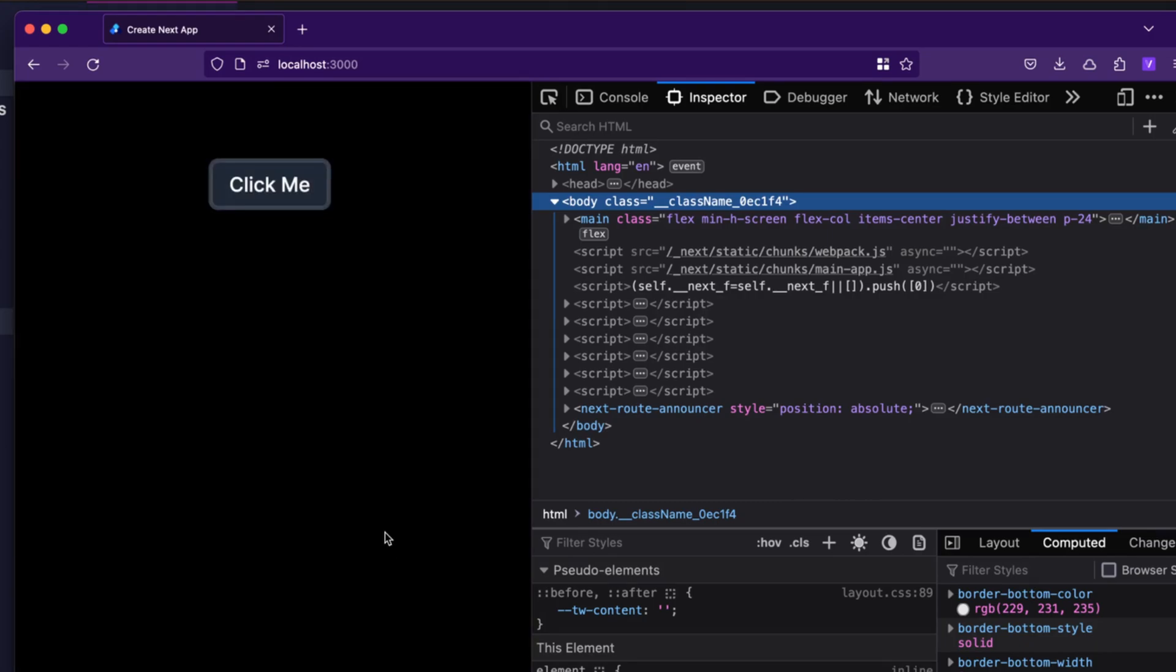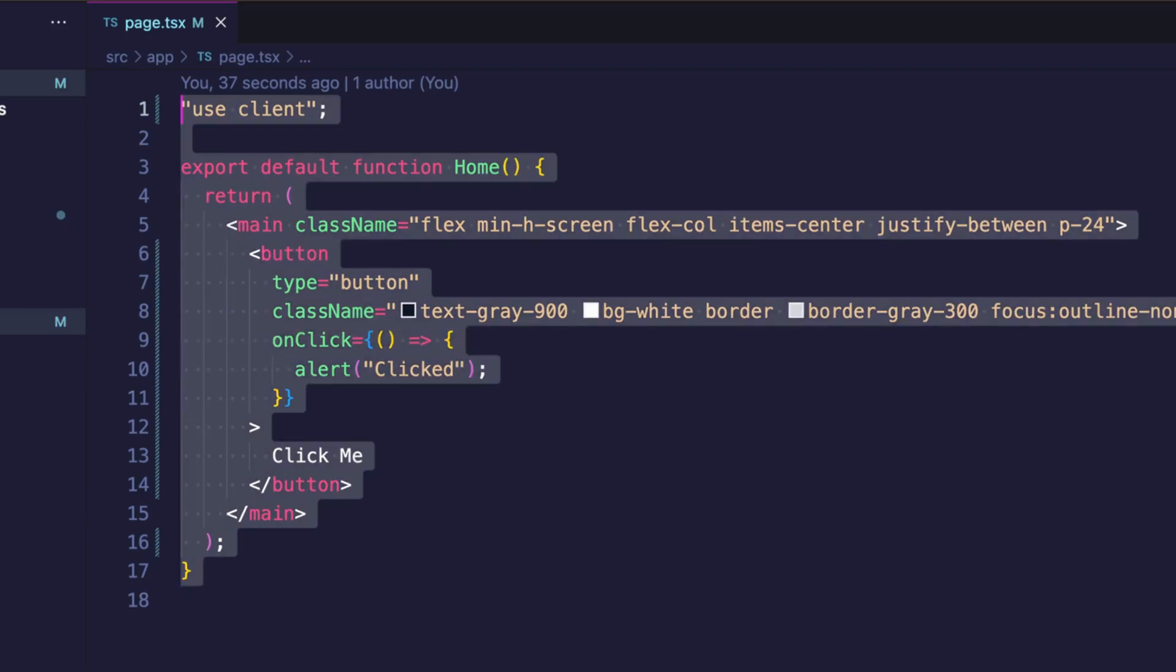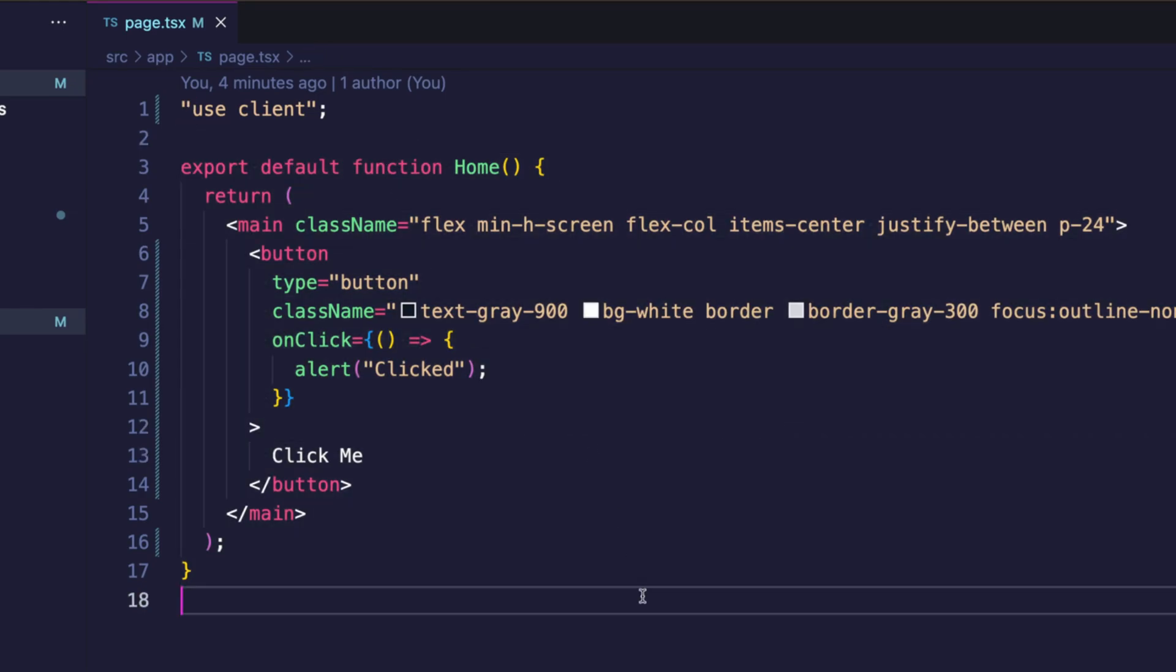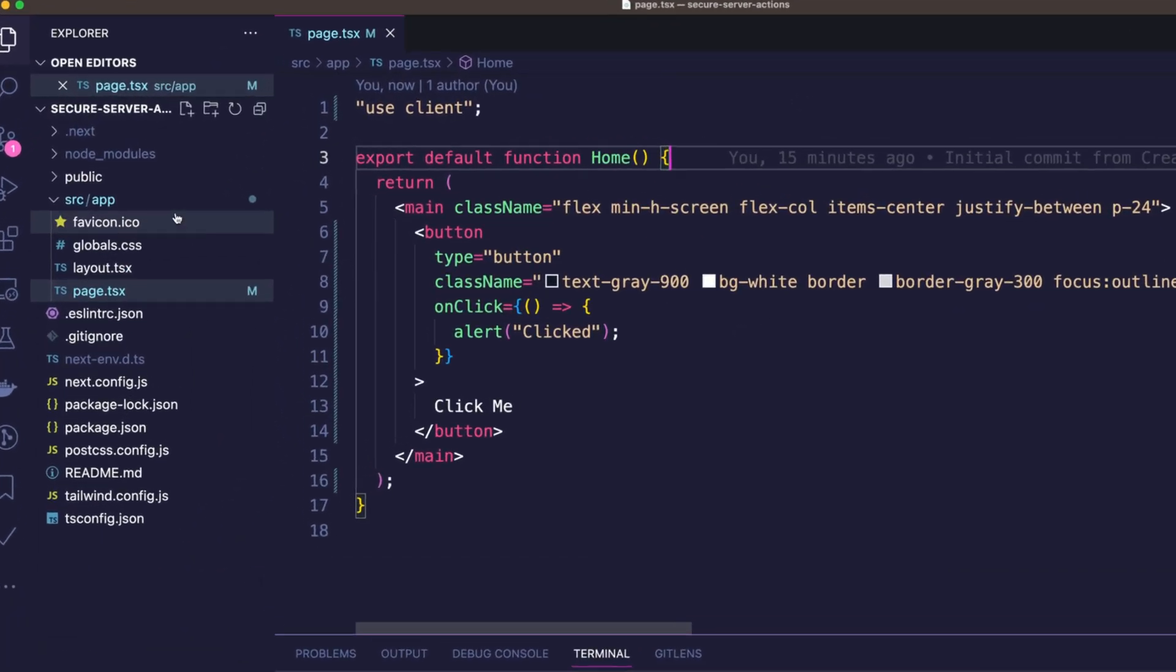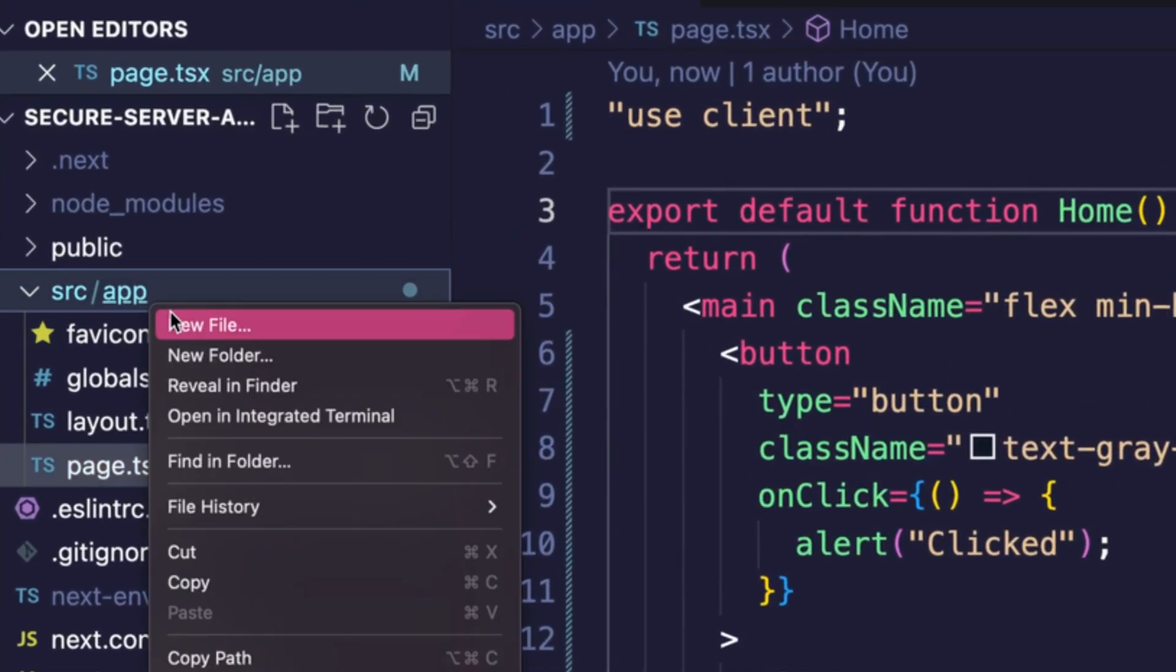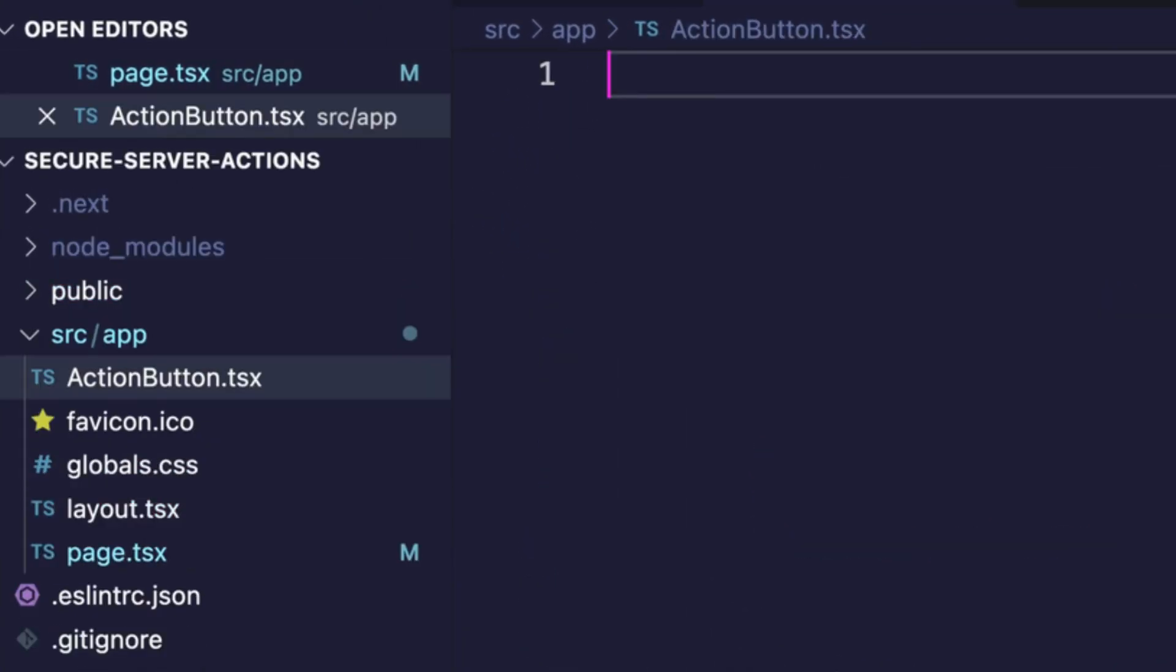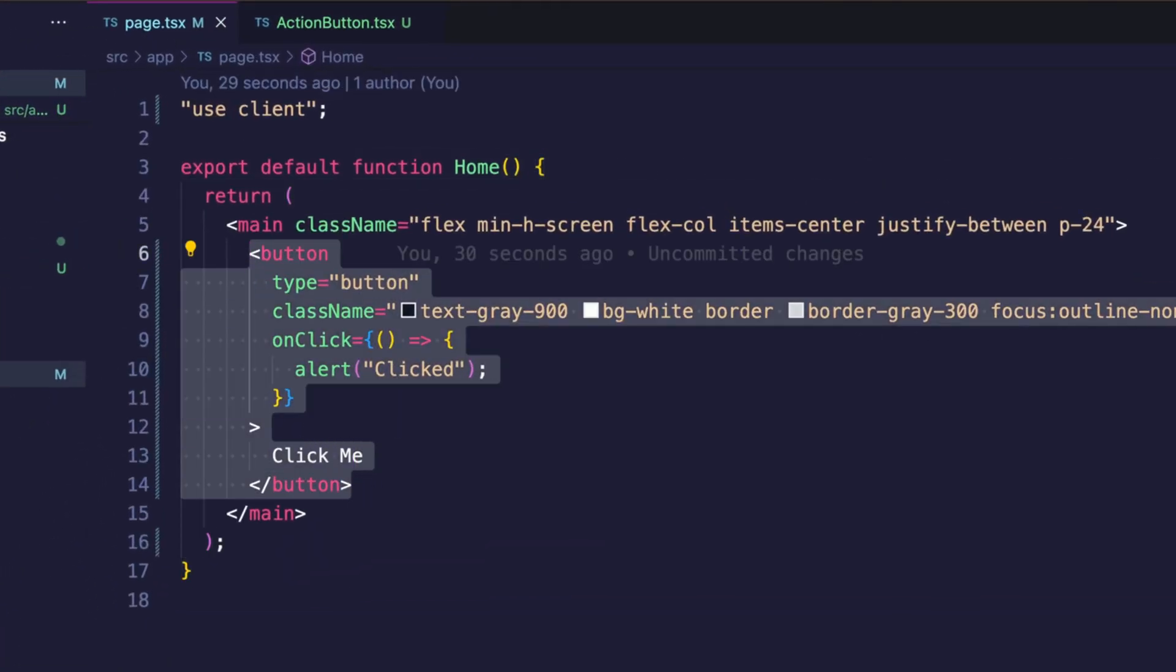Now let's get into the interesting part. So our main page currently is this one and this is a client component. As you've seen in my other videos, server actions need to be defined and run on the server. So we cannot define them here in our client component. We want to follow up what we did in the other two videos. We want to create a new component which we call action button and we will move the button to this new component.